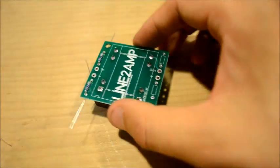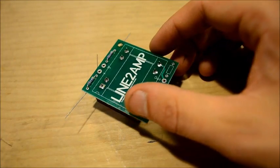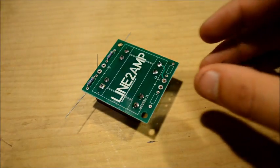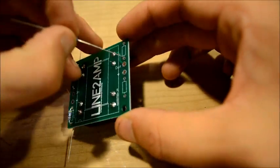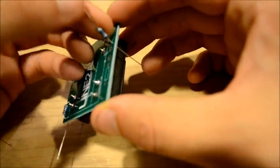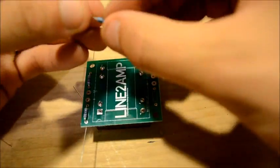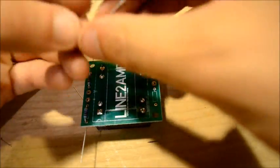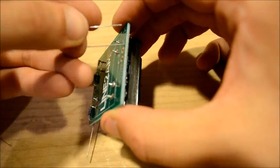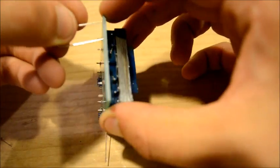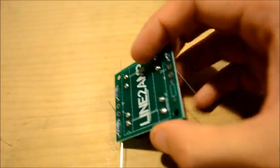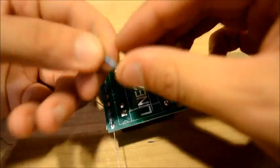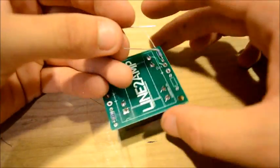And then we're going to do the same thing with our output side resistors. The top one being the 1K resistor. Got to bend the leads. And the bottom one being our 15K output impedance resistor.